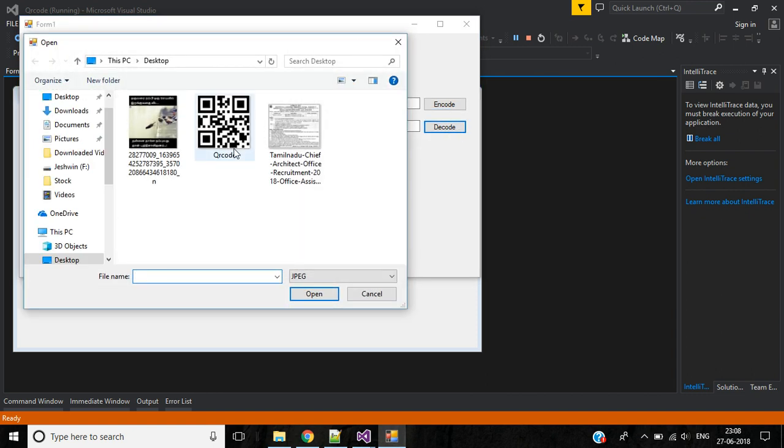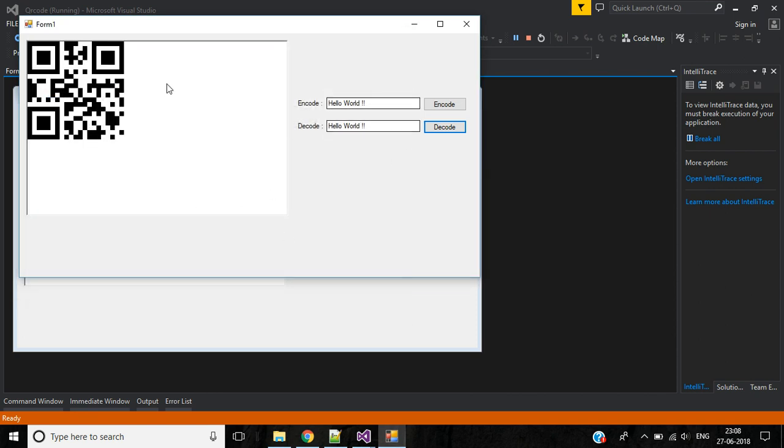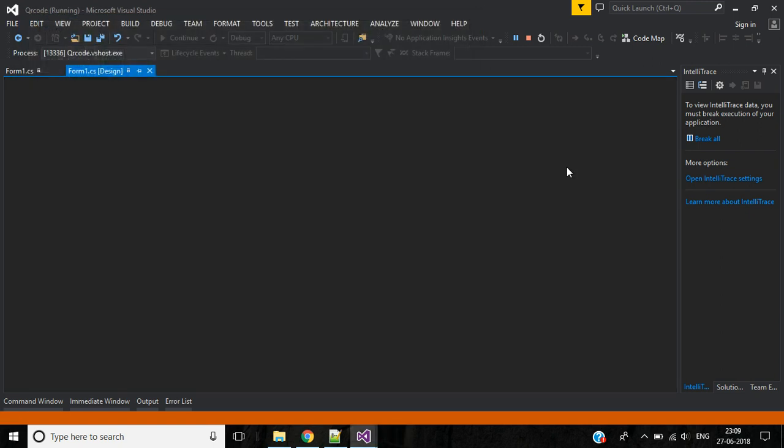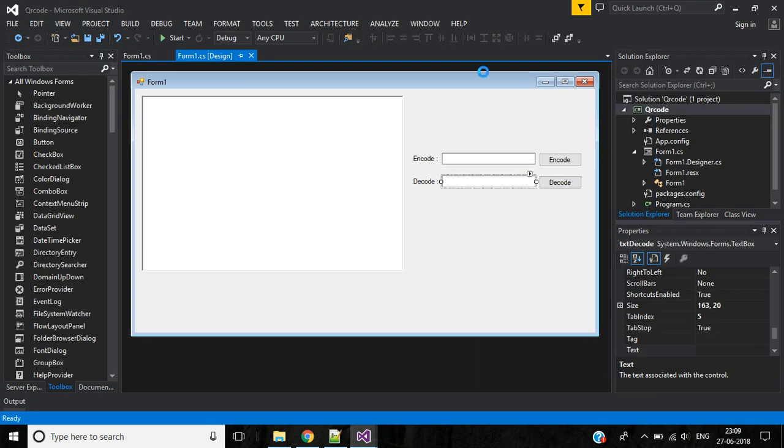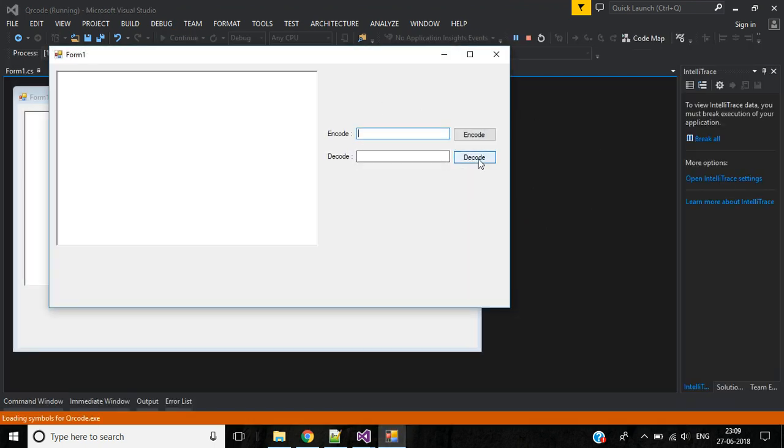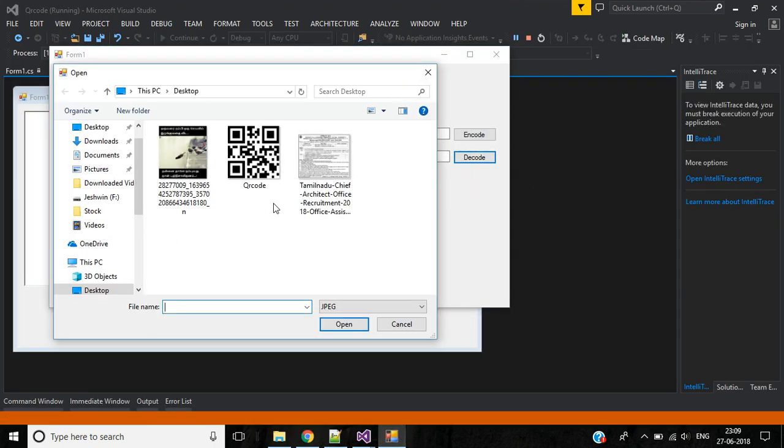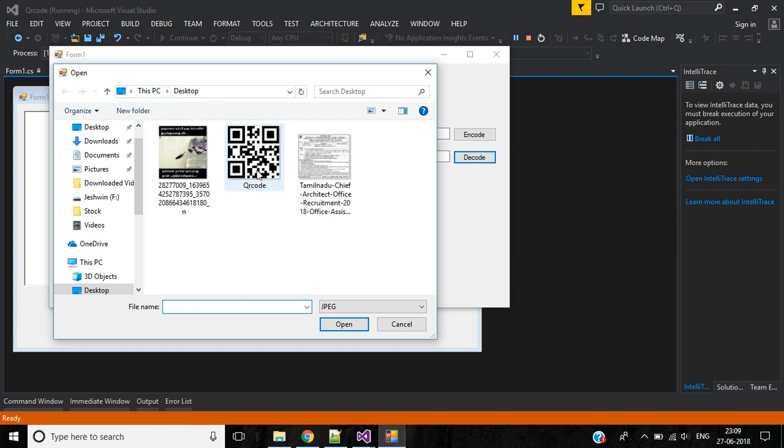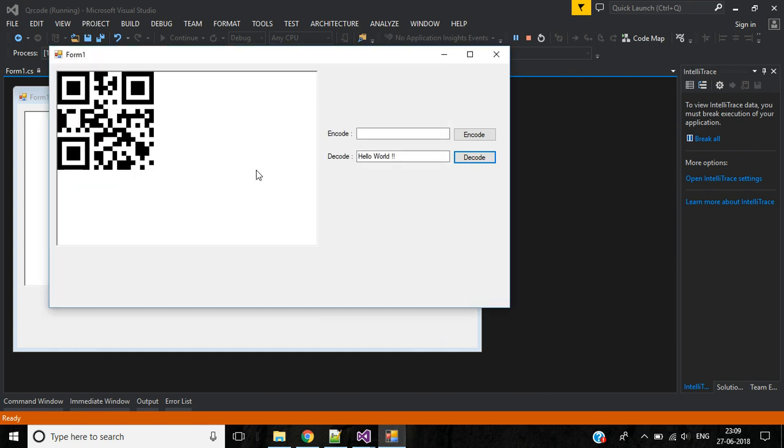Okay, now click this decode button. Here we will open this QR code image from desktop. Here we have the Hello World text which we have saved in previous encode button. Okay, let me stop the execution. I will run the application again. Click on decode button. We saved the QR code image in desktop. Open that. Okay, here we have the image and the text.